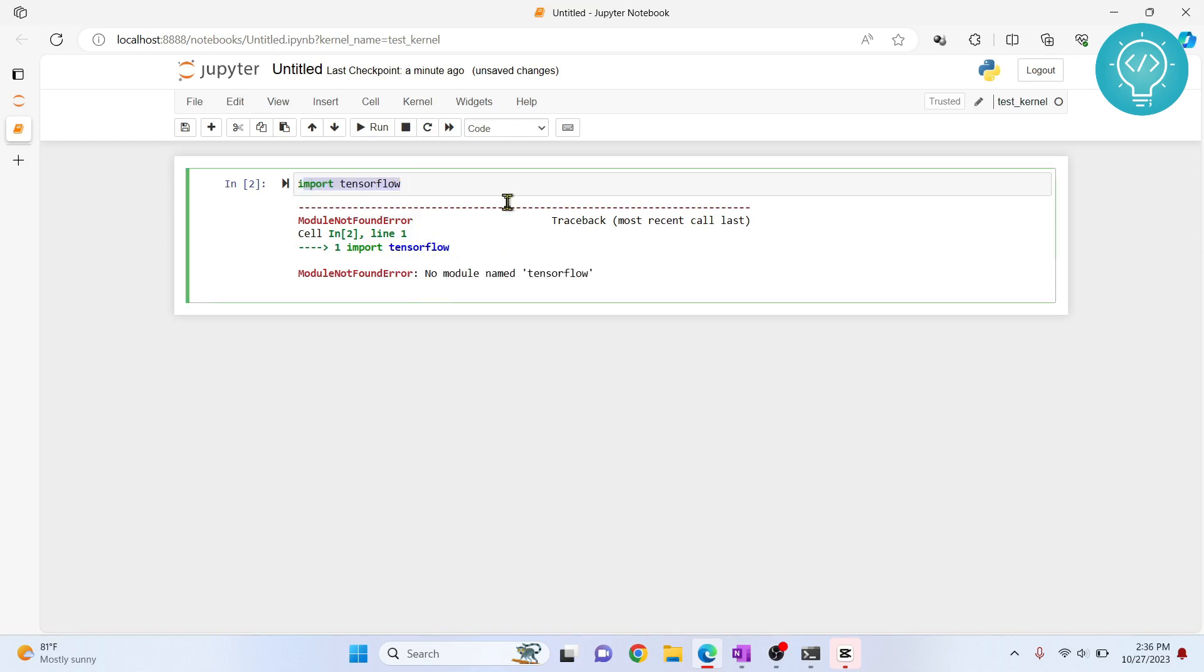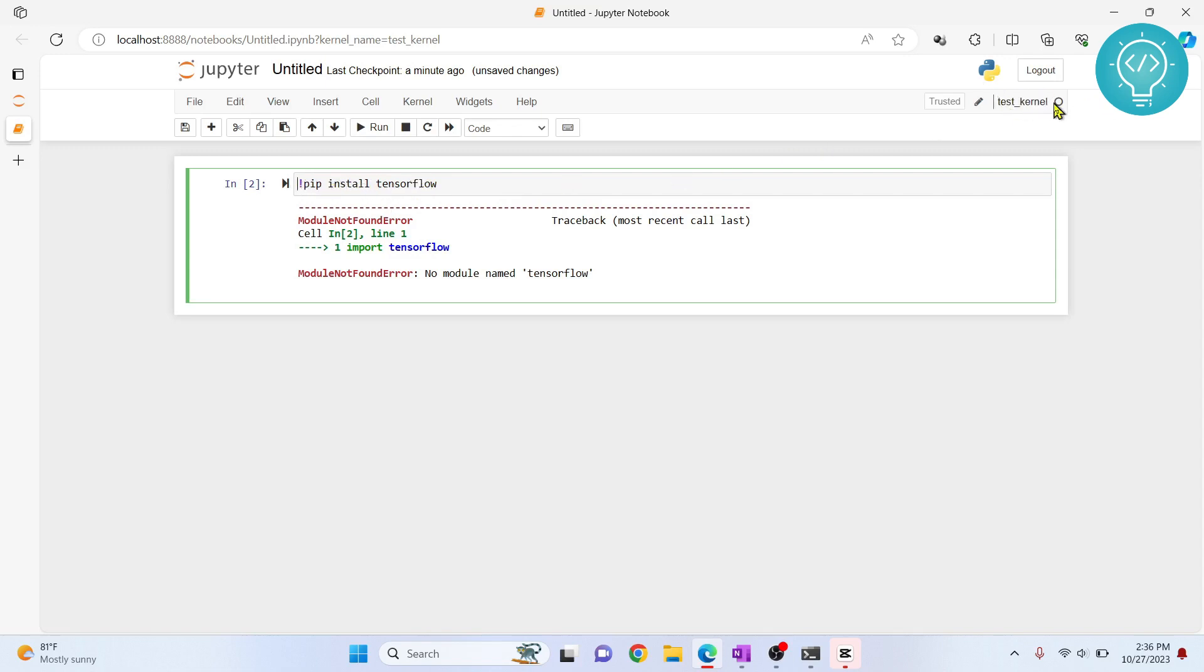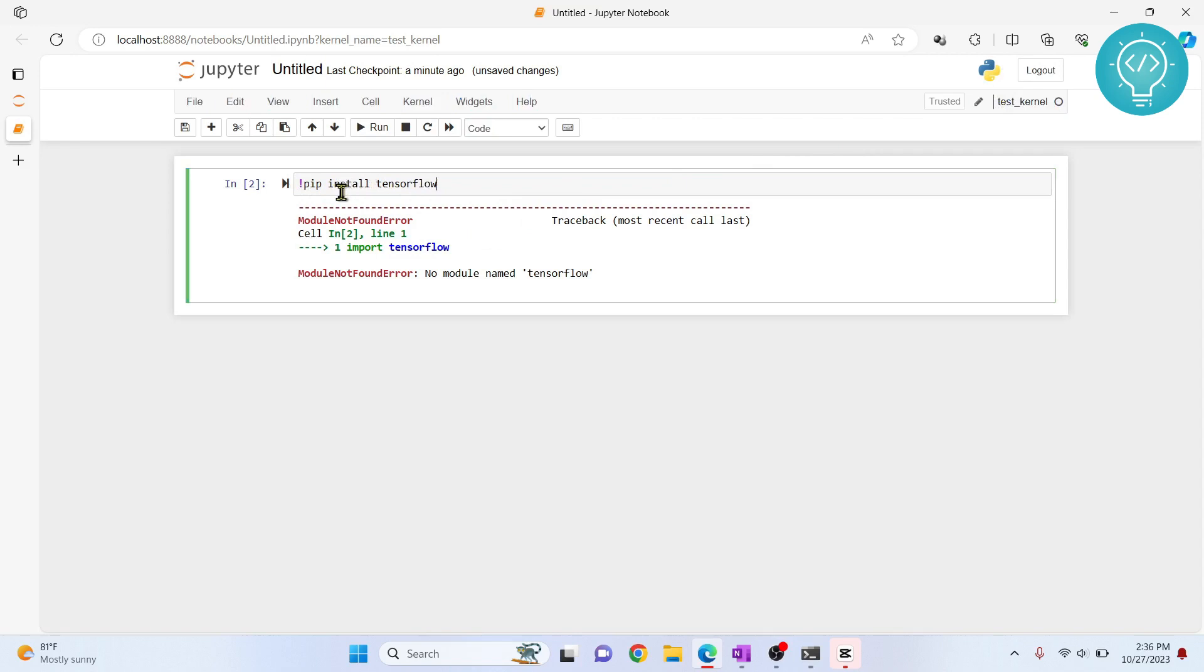This is because we used the exclamation mark while installing our TensorFlow. Now what this exclamation does is it does not install TensorFlow in this current kernel.